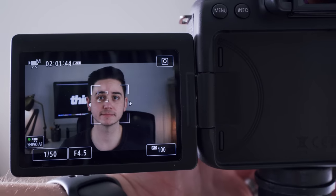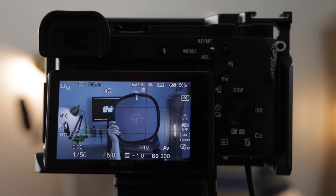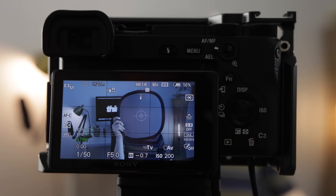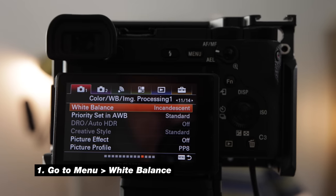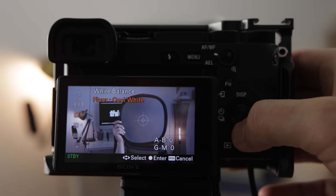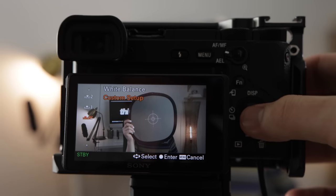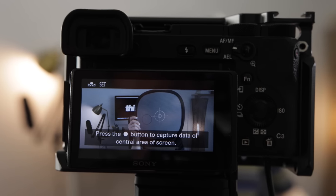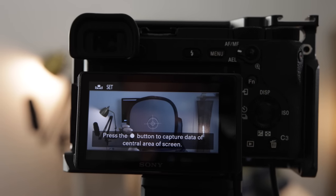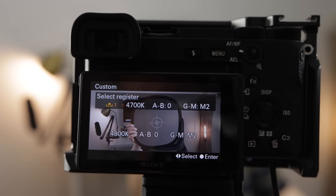Tony looks great, the colors look great, everything is accurate. Now for the Sony a6500 — and most Sony cameras work the same way. Hit the menu button, go to page 11 and select white balance. You can see incandescent is selected, causing a major blue shift. Scroll all the way down to custom setup, hit the center button, and it says to click the center button again to capture data from the central area of the screen. With the gray card centered and the light hitting it, press the center button — boom, it's set. Back out, go into movie mode, and the colors look good and everything is accurate.